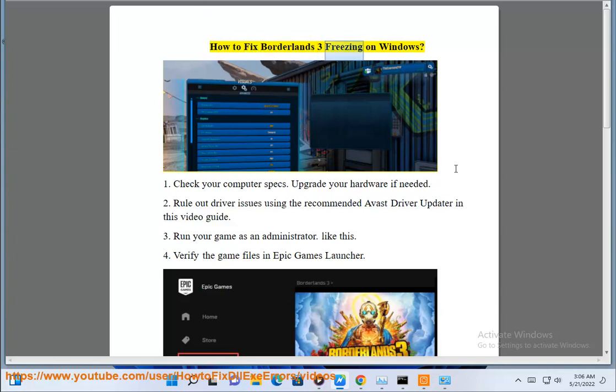How to Fix Borderlands 3 Freezing on Windows. Step 1: Check your computer specs, and upgrade your hardware if needed.